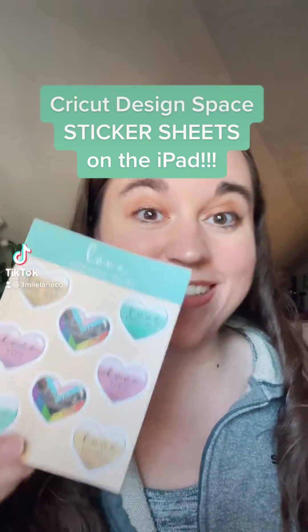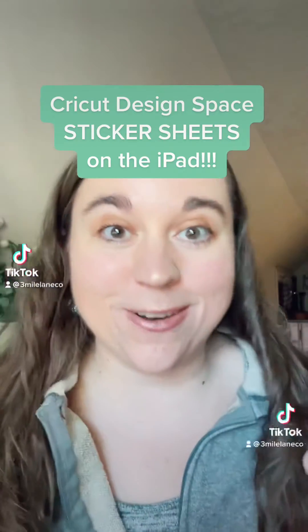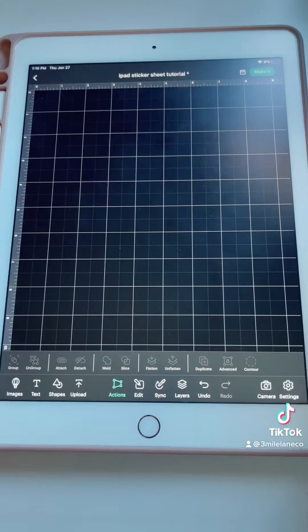We're making sticker sheets on the iPad using Cricut Design Space. Let's go.